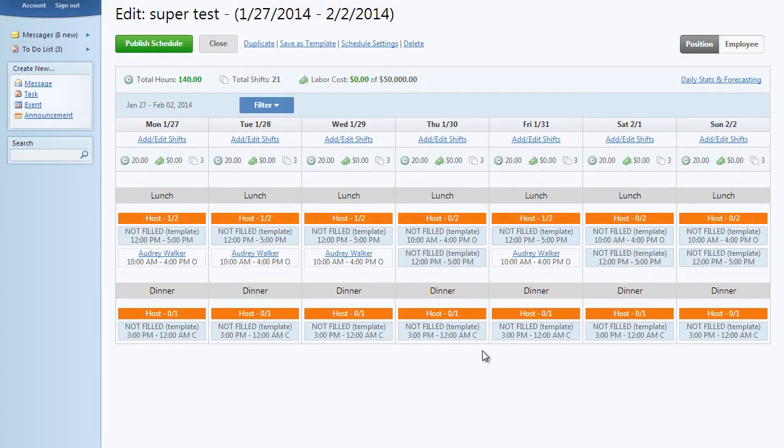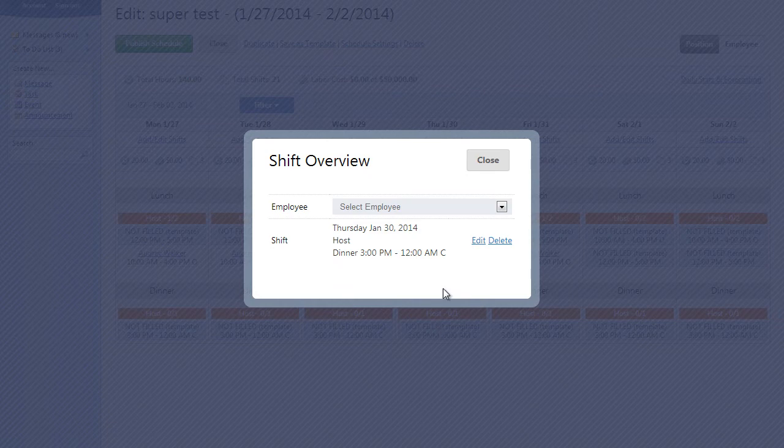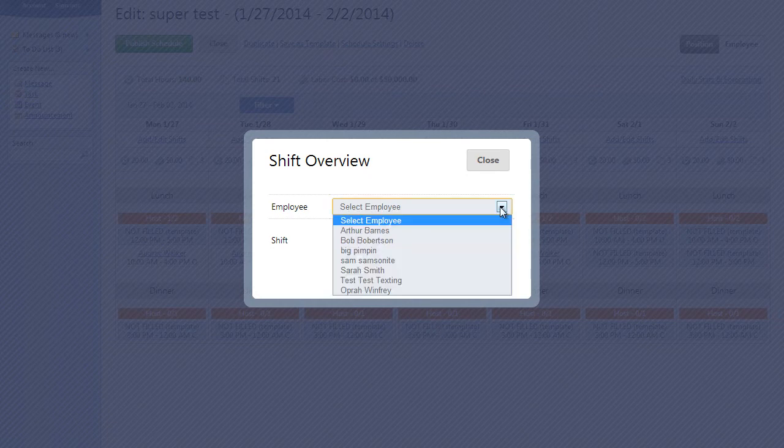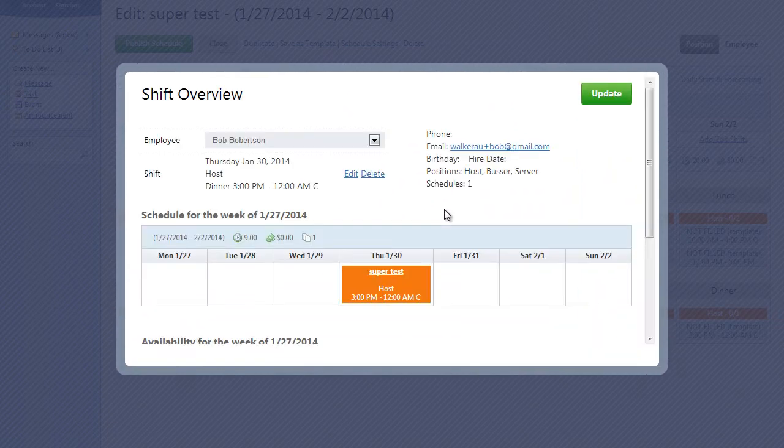Lastly, we have removed the drag and drop feature in both the schedule and when you are using a template. This feature was slowing down the scheduling process and wasn't easy to use. Template shifts are now shown within the actual schedule. To assign them to an employee, simply click the shift and choose who you'd like to give the shift to.